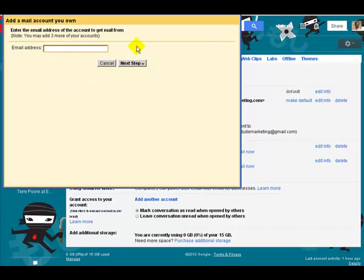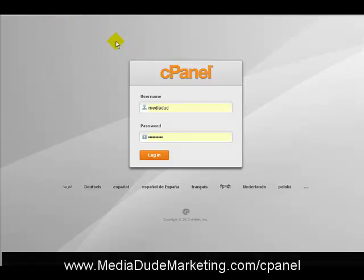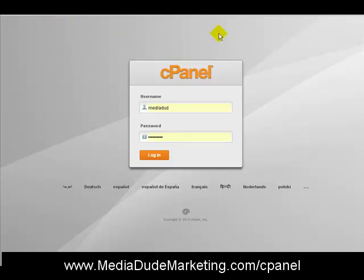It'll pop up and give you this little orange-colored box — I'm slightly colorblind so it looks orange to me. Next, we want to log into our cPanel. To get to your cPanel, go to your domain — mine is mediaduemarking.com/cPanel — and it'll bring you to a login page.